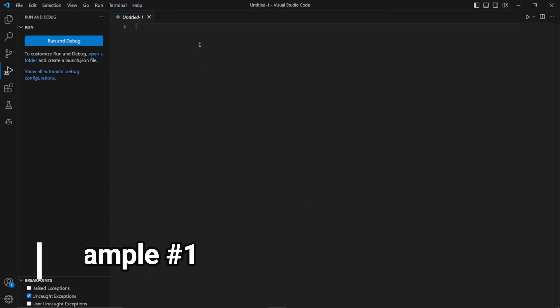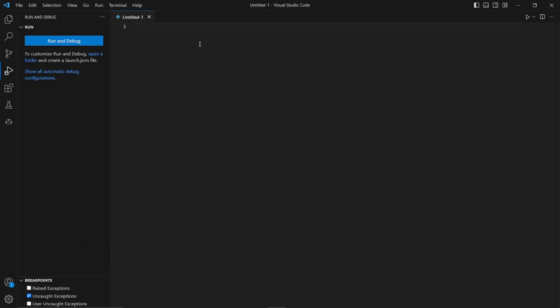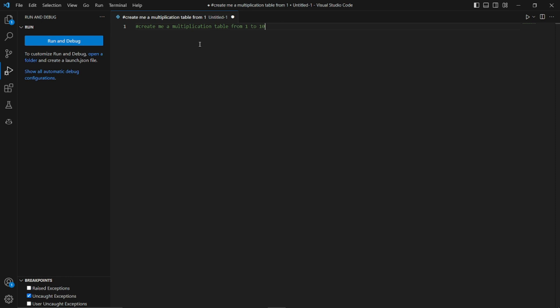For the first example, let's start with something very simple. I'm going to tell GitHub Copilot to create a multiplication table from 1 to 10, just to see if it can do that for us. So let me give it the prompt: 'Create me a multiplication table from 1 to 10.' Let's hit enter and see what kind of suggestion it gives us.